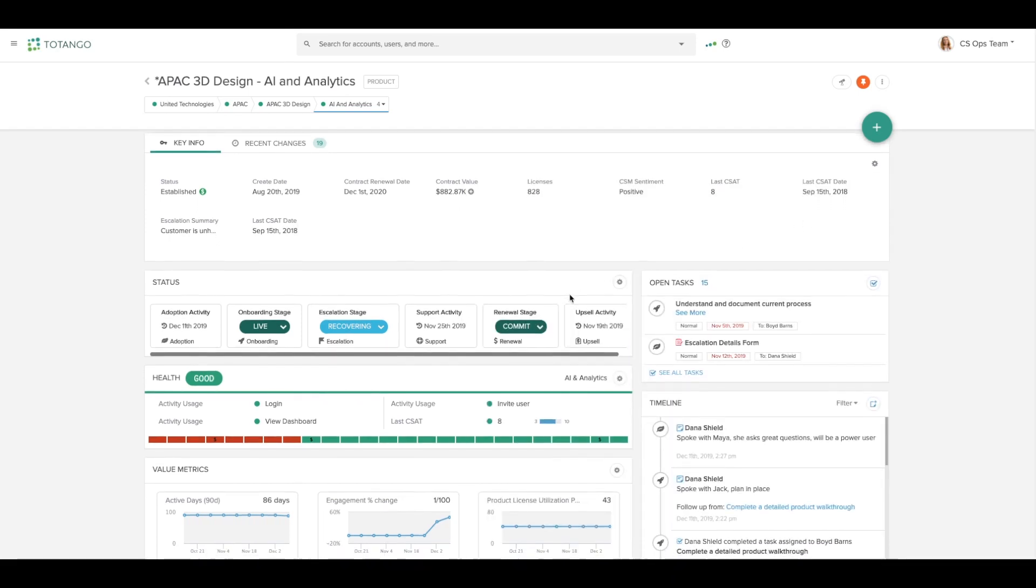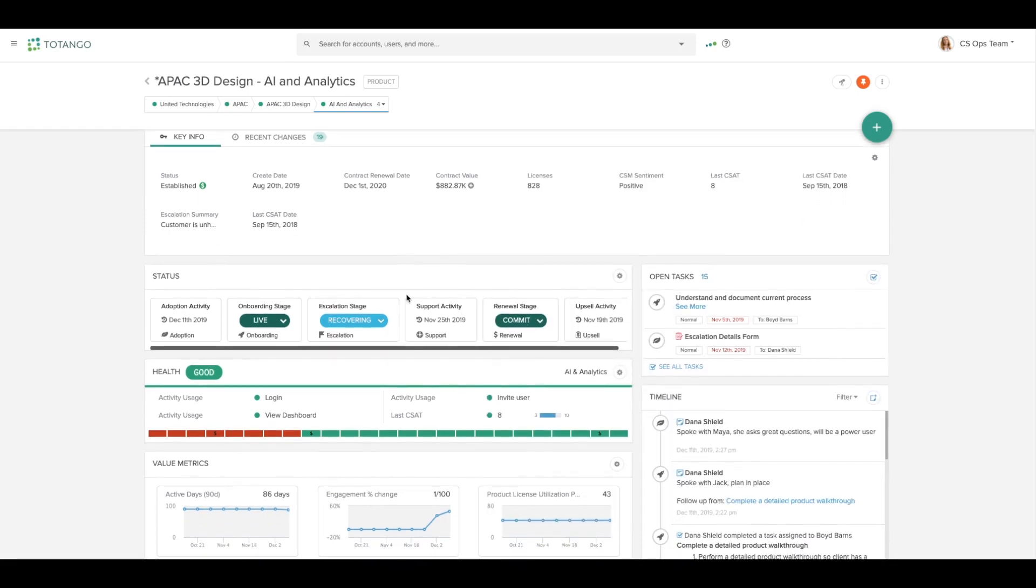The status widget shows me the most recent activity on each success flow I've chosen to display, again adjustable by that cogwheel.